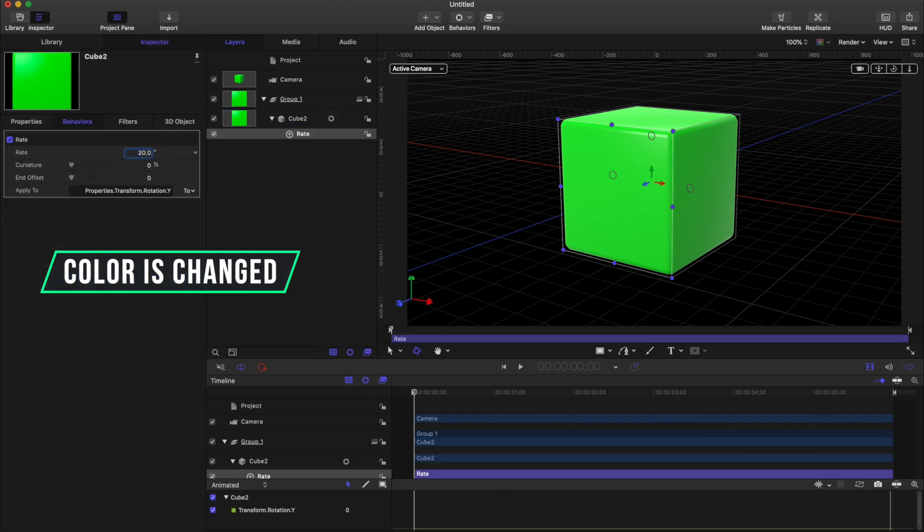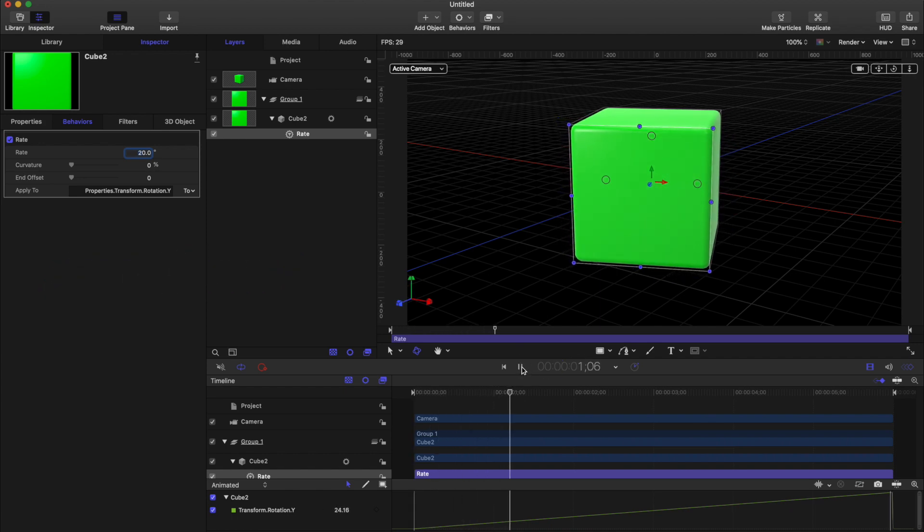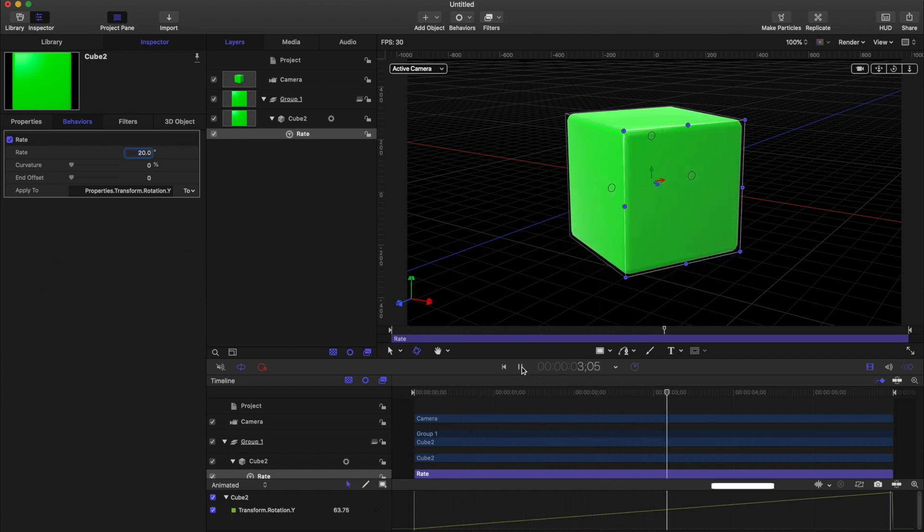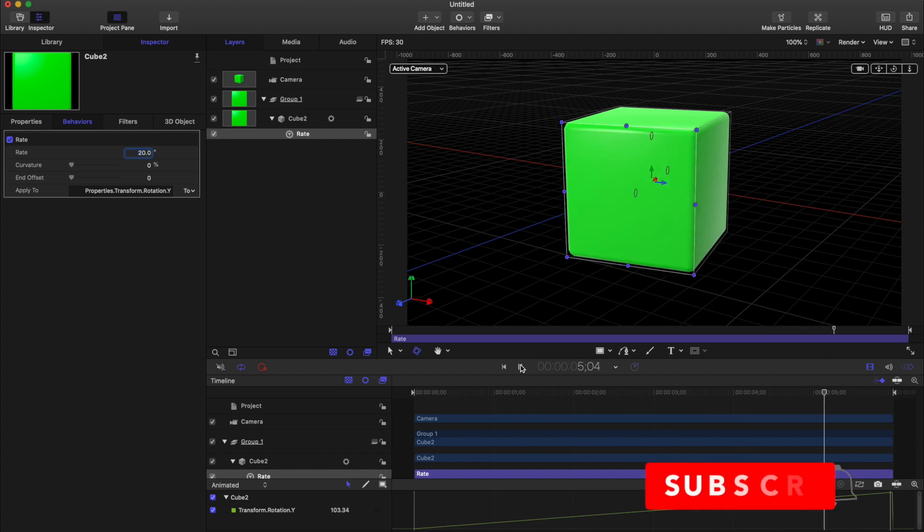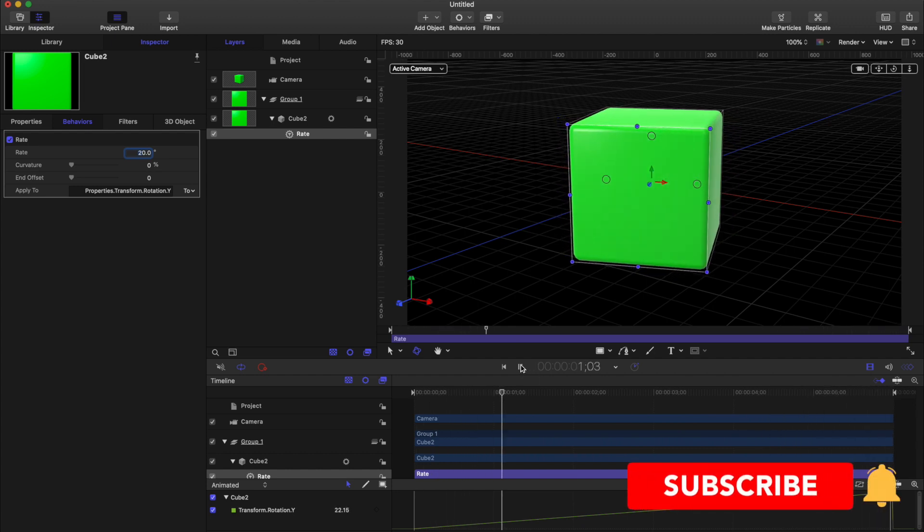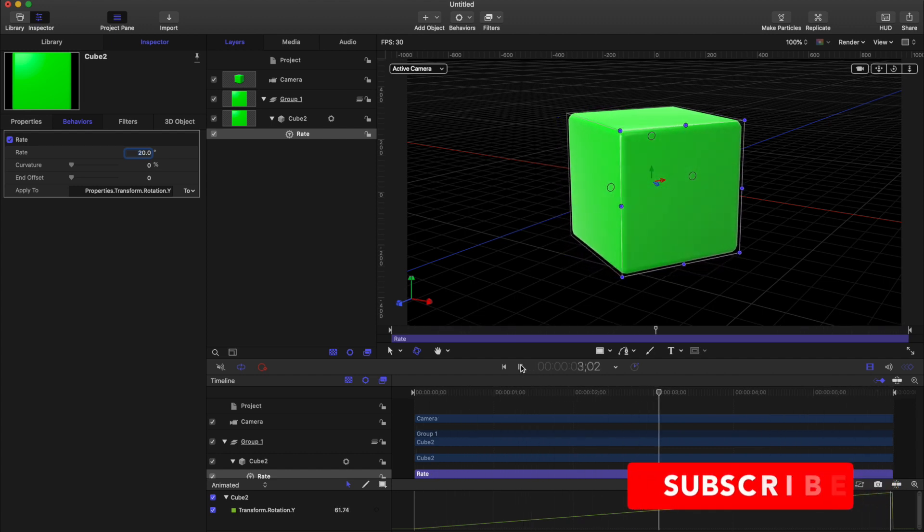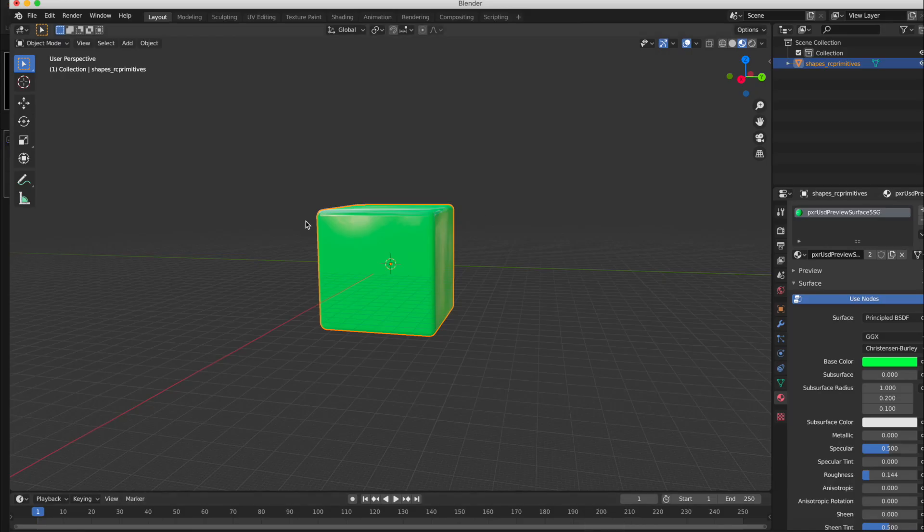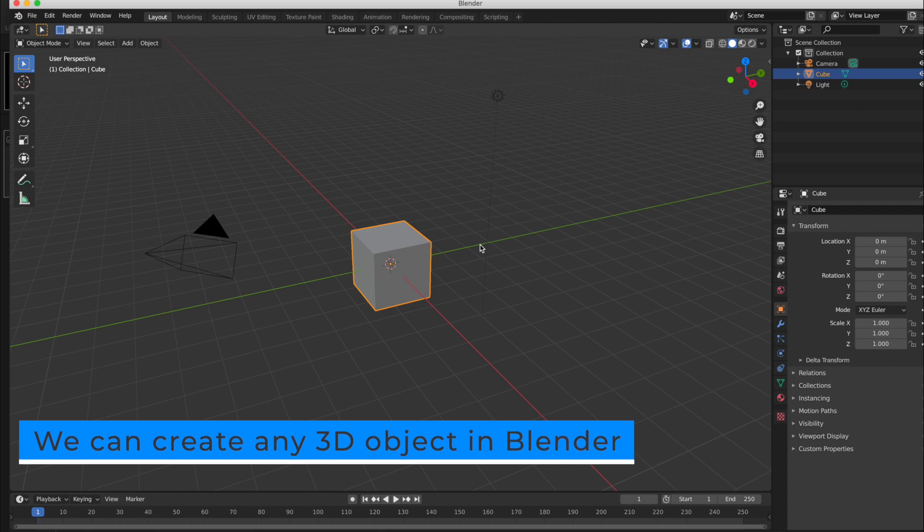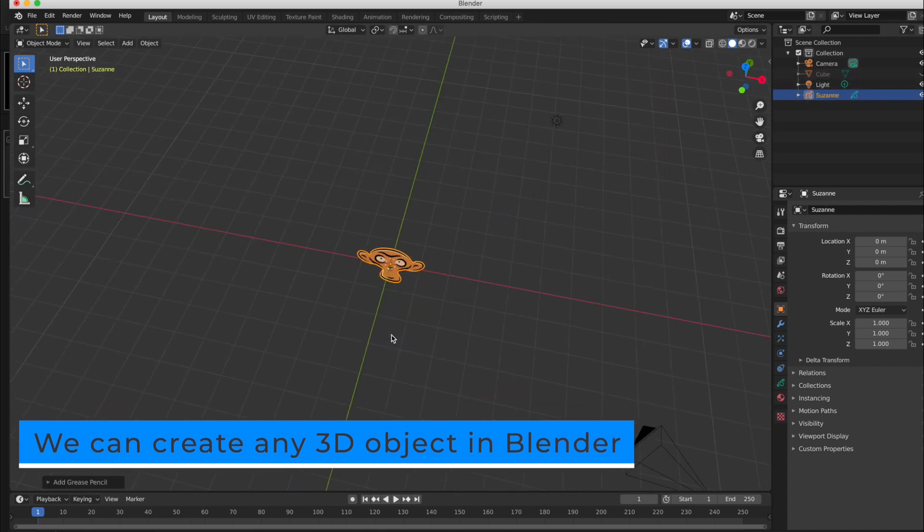So now you can apply animation. We have changed the color in Blender but we cannot change this color in Apple Motion. So you can apply texture, material, color, anything inside Blender and then export, and you can import back into Apple Motion.